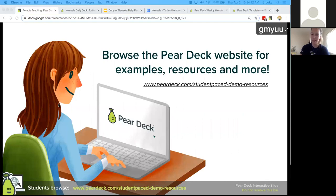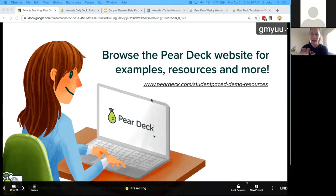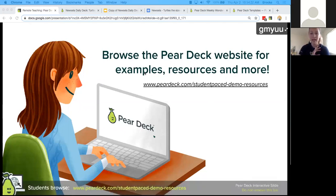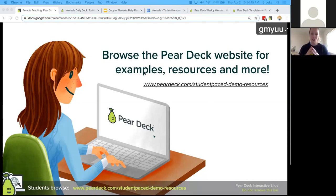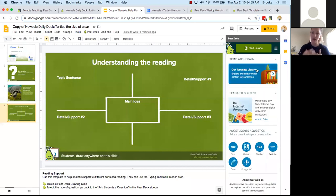We have about one minute left. I know this was a lot of information. We'll send out all of this information in an email after. I think the templates are the easiest way to get started — you can find them from your Pear Deck add-on in the sidebar, and they also live on our templates landing page. I would say start small if you're feeling overwhelmed.